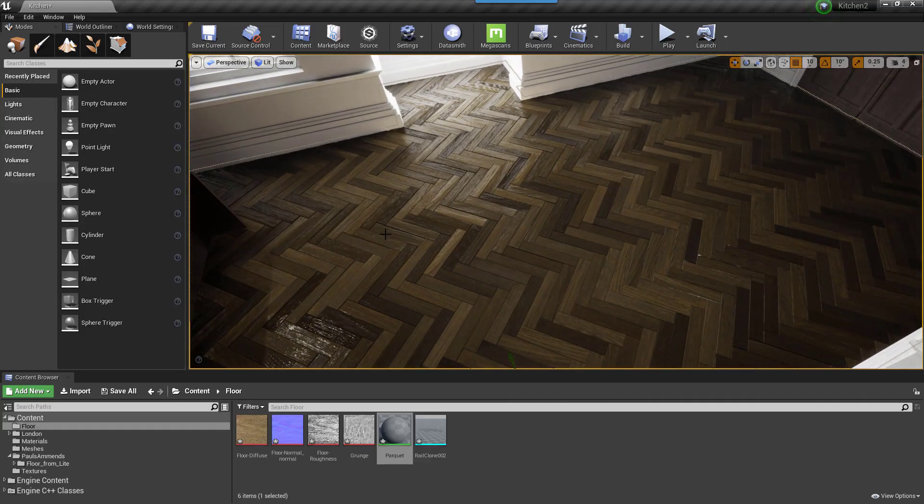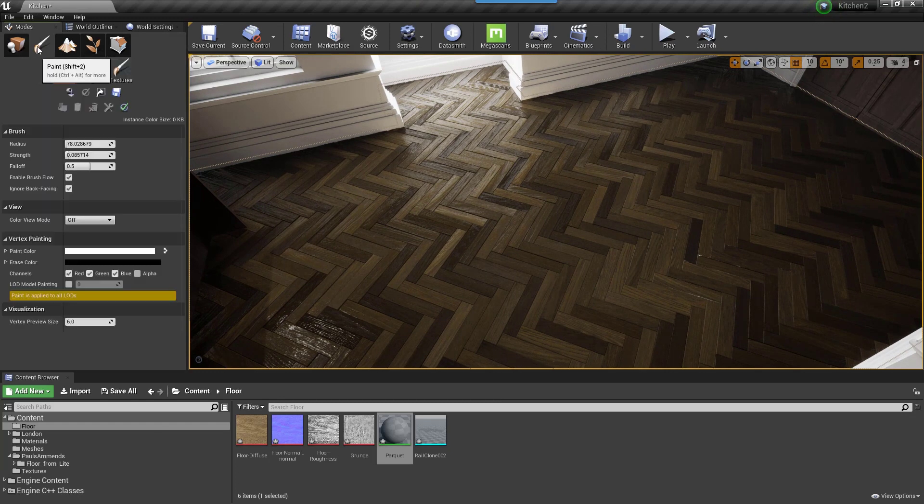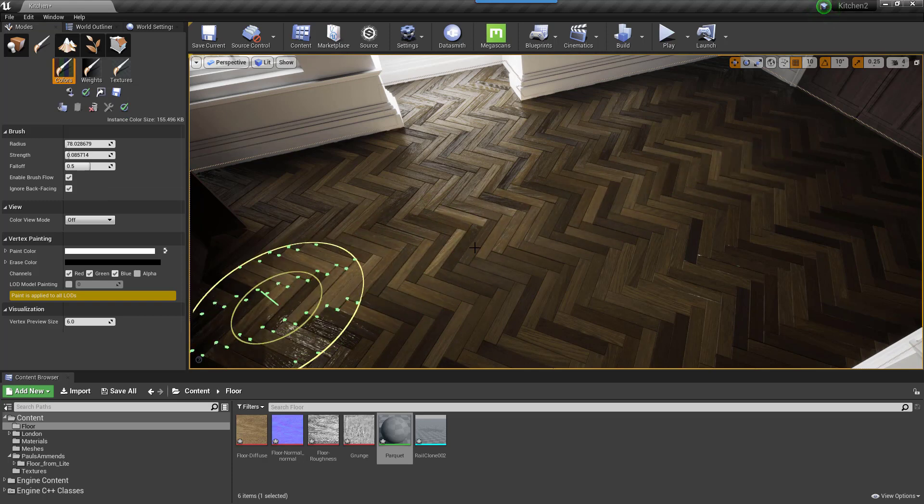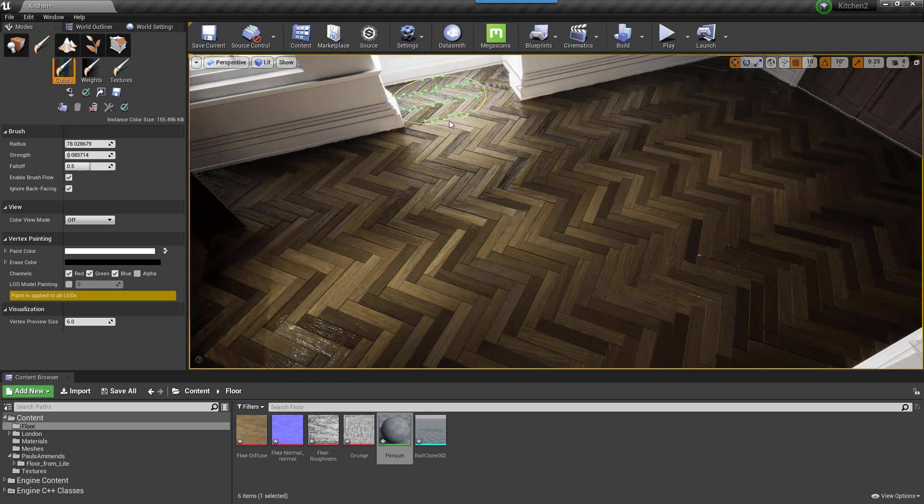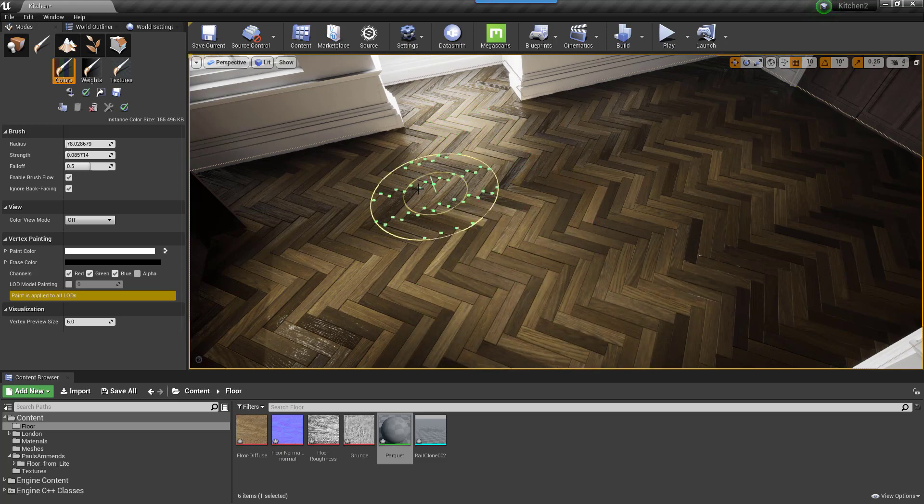You can now select the floor and go into Vertex Paint mode. Painting with black will reveal the worn area. In this example, I'm using the default colour settings and holding down Shift while painting to use the erase colour which is black.